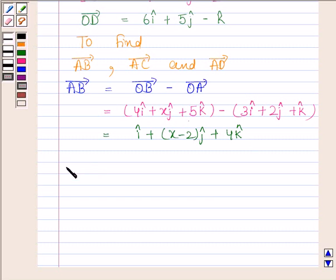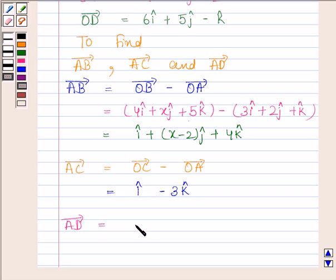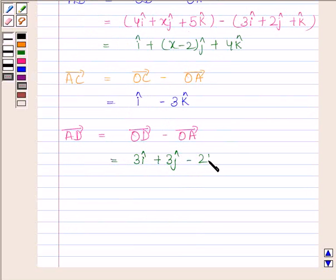Now we will find vector AC. Vector AC is equal to vector OC minus vector OA, and this is equal to i - 3k. Lastly, vector AD is equal to vector OD minus vector OA, and this is equal to 3i + 3j - 2k.